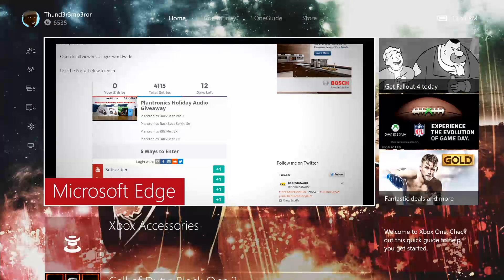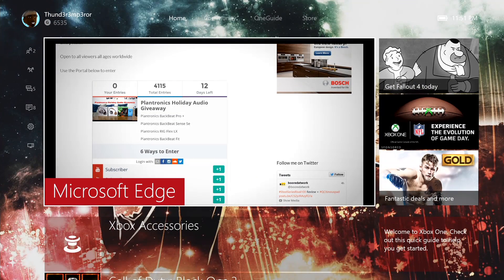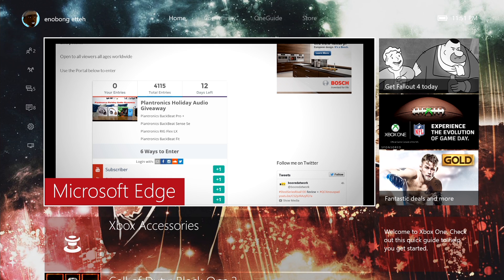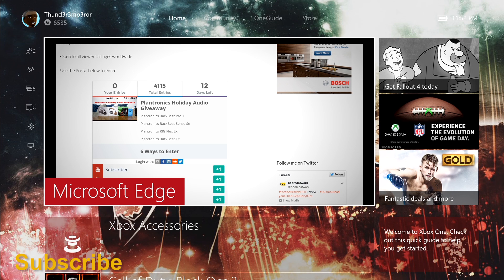So if you have any questions, any comments, let us know. Otherwise, don't forget to like and share this video, favorite this video, subscribe to the channel, follow me on Xbox. It's Thunder Emperor with all threes instead of E's, and always enjoy your entertainment.